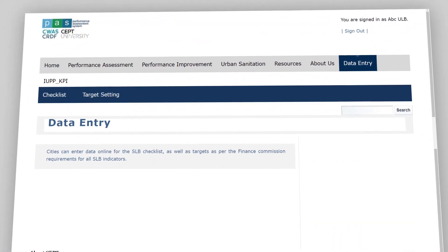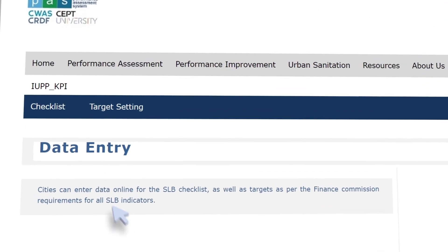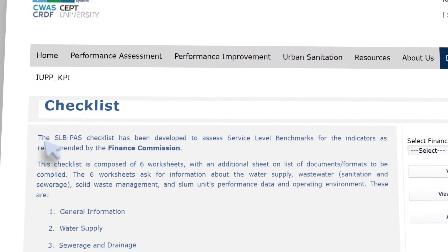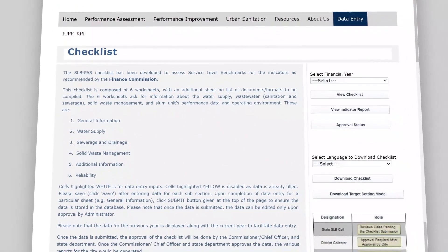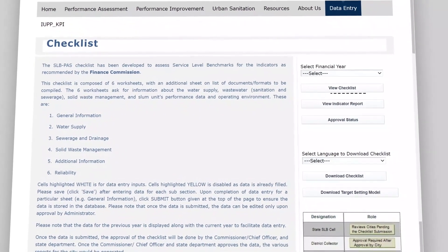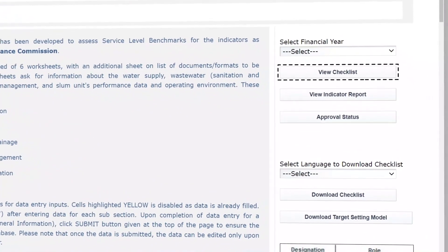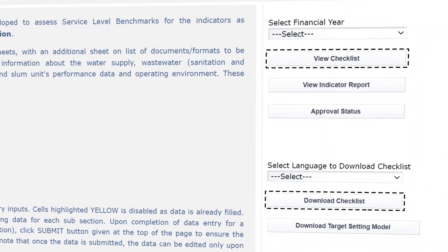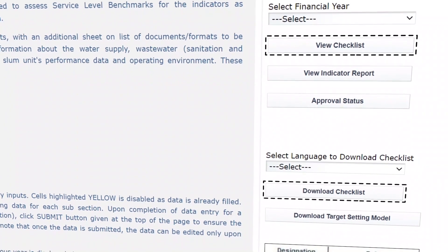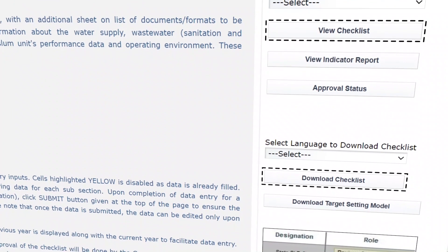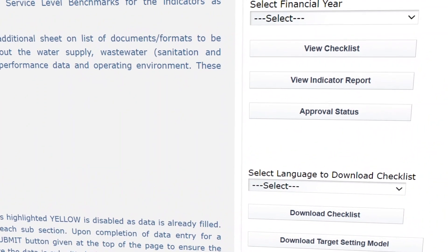We will see Checklist and Target Settings sub-tabs. Click on Checklist, which takes us to worksheets for reporting sectoral data. We can either enter data in the worksheets online or download all the sheets.